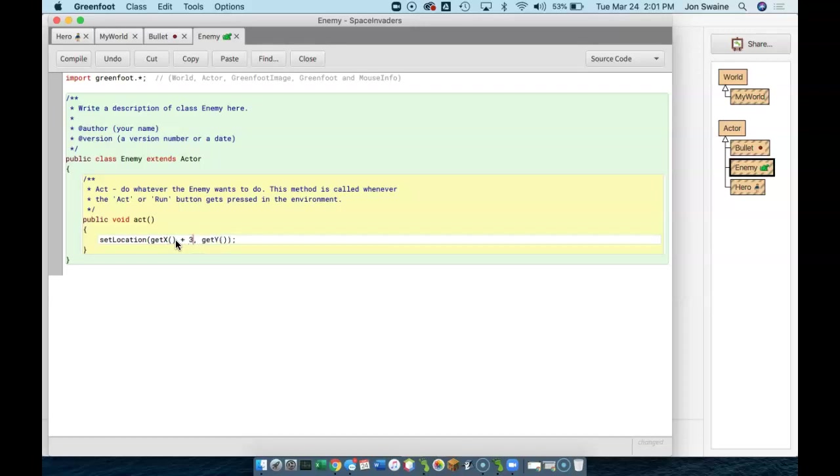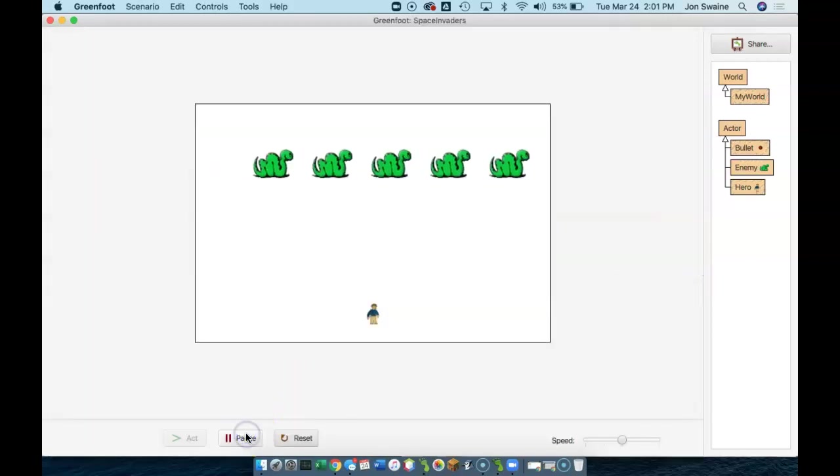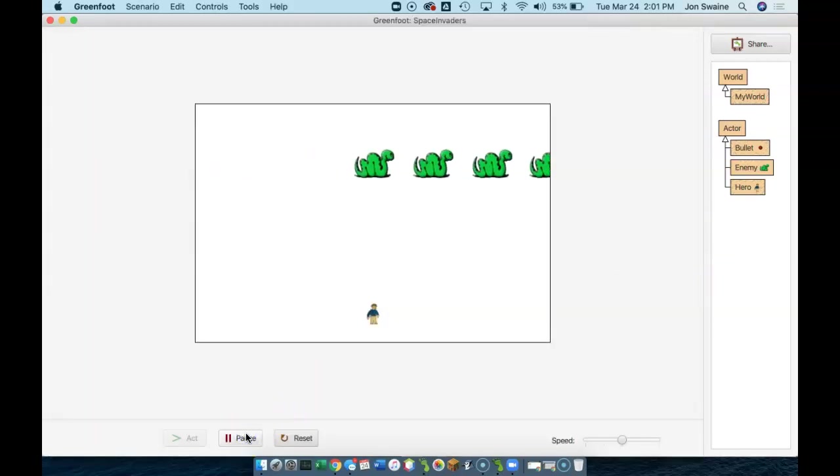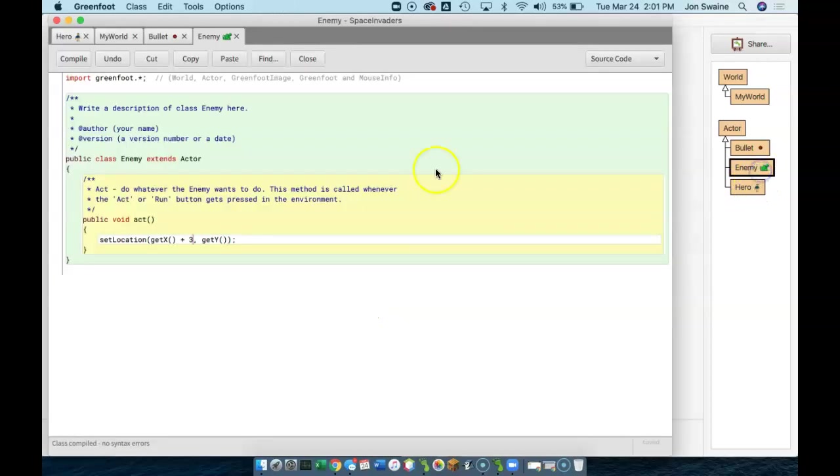So, if I were to put this, for example, add three pixels to the x-coordinate, then what would happen is they would do that, which is a start, except they all just kind of hit the edge and then they stop, because all we've told them to do is go to the right.